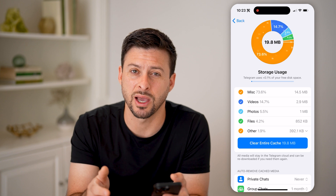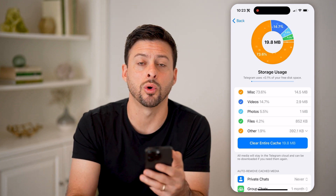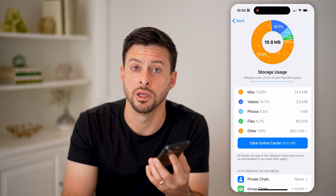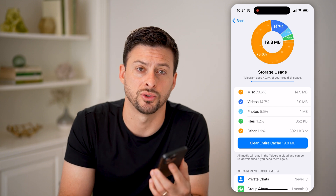Essentially what that will do is restore all of that search history so that you can view all of your past searches. I hope this helps. If it did, hit the subscribe button down below — it really helps me out, and I'll catch you on the next one.